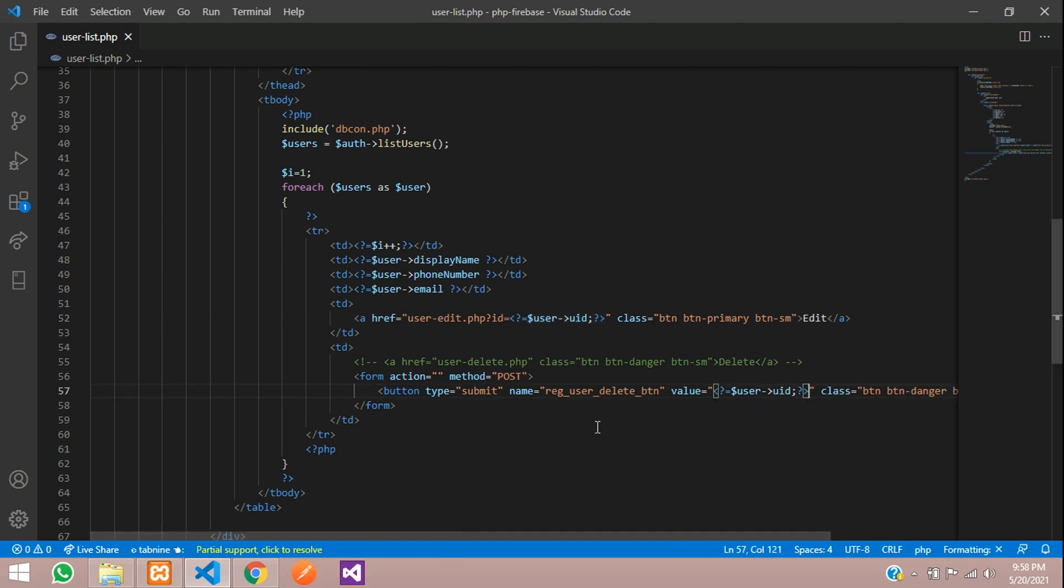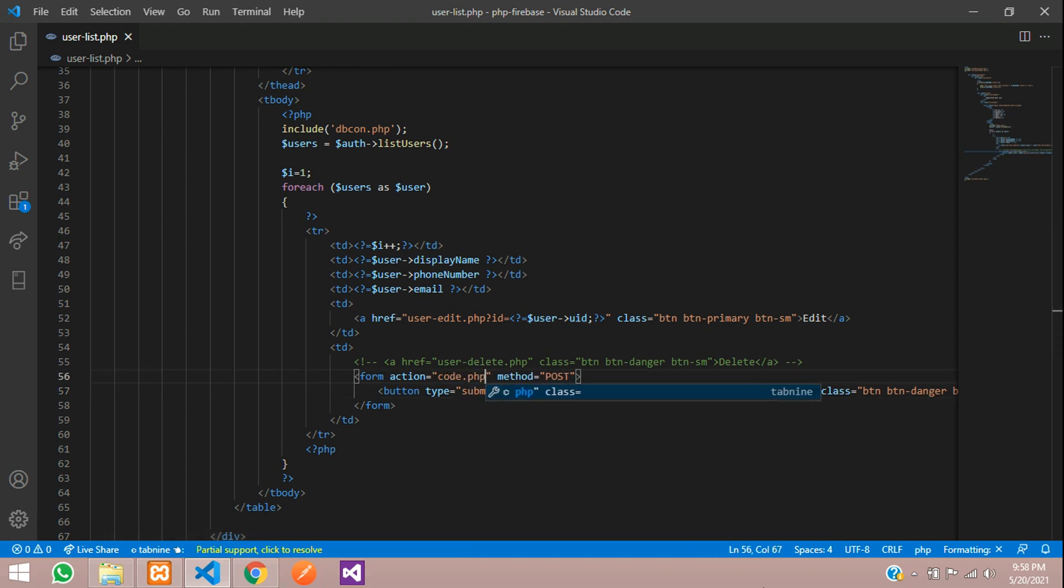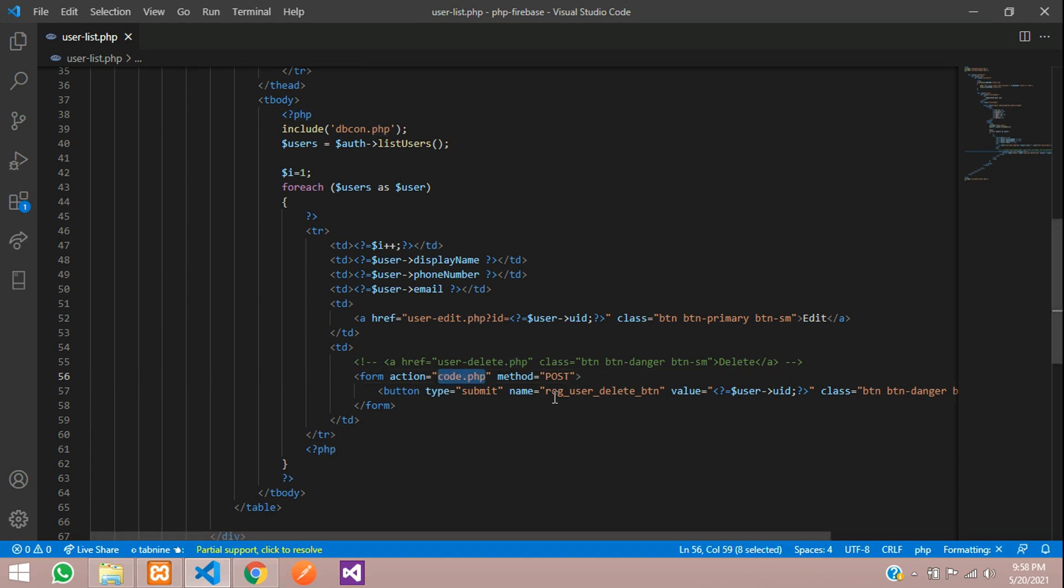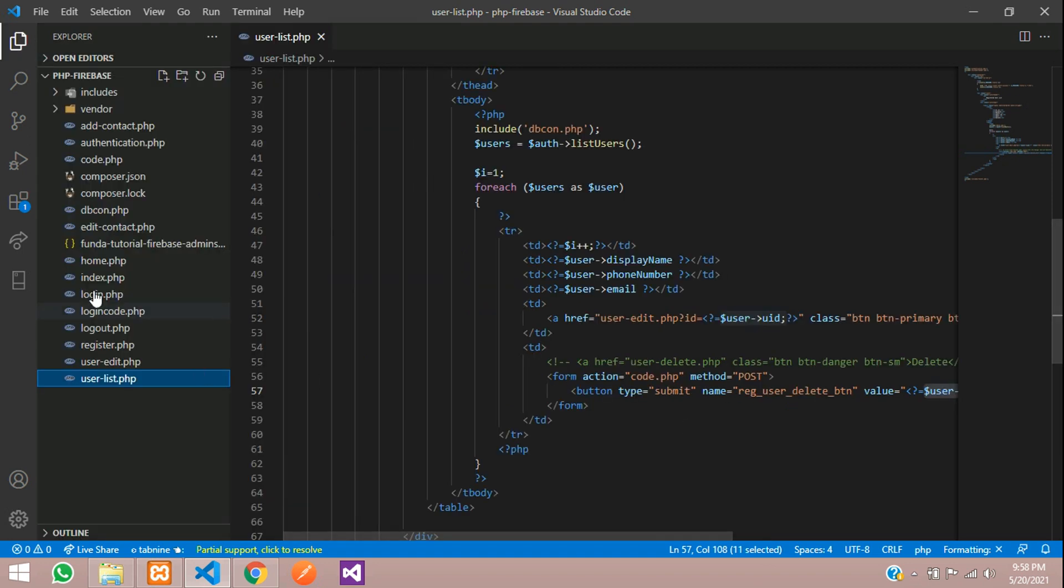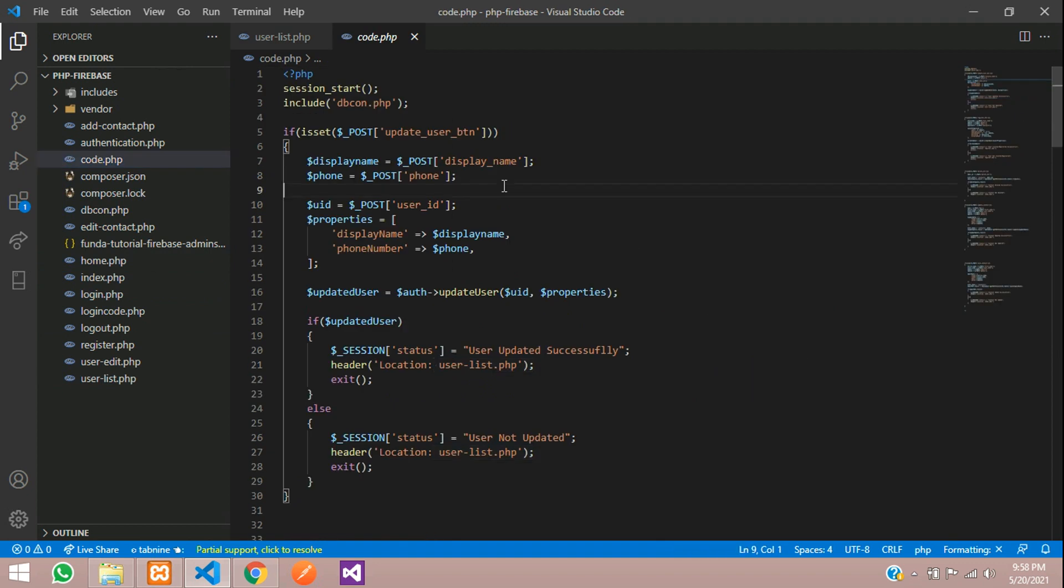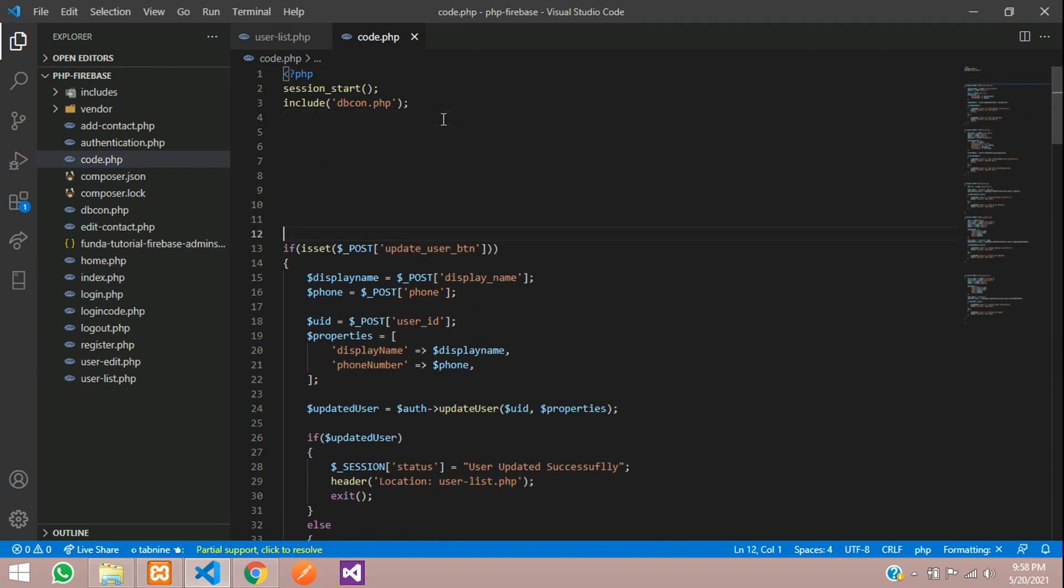So name and value you have sent already. Now when you submit this it should go to code dot PHP file. Let's move to code dot PHP file with the method post by this name and value on this button. Let's go to code dot PHP.